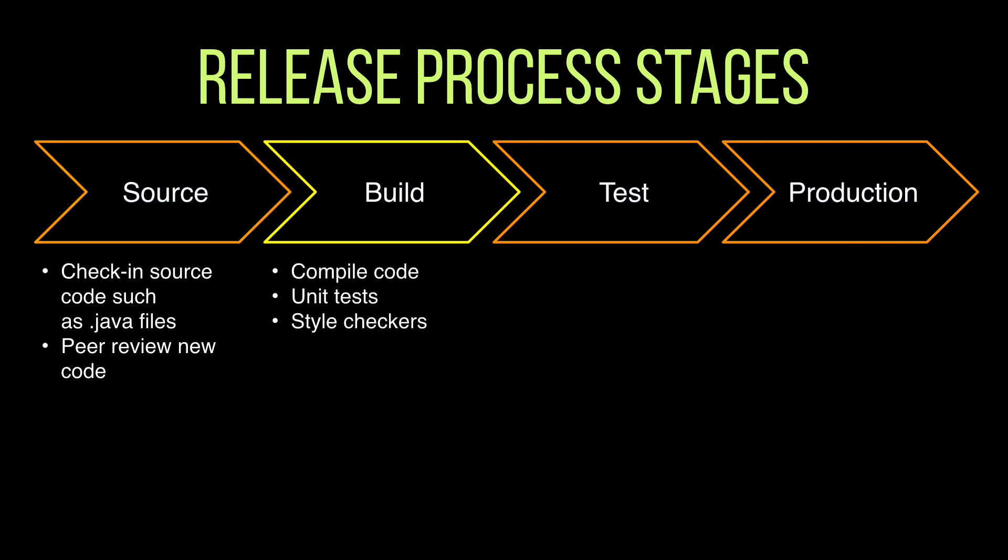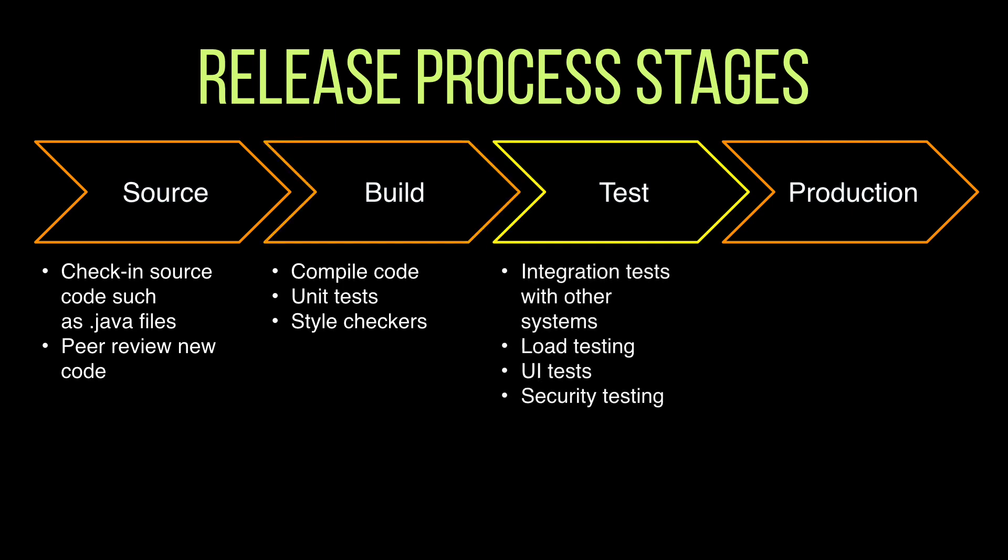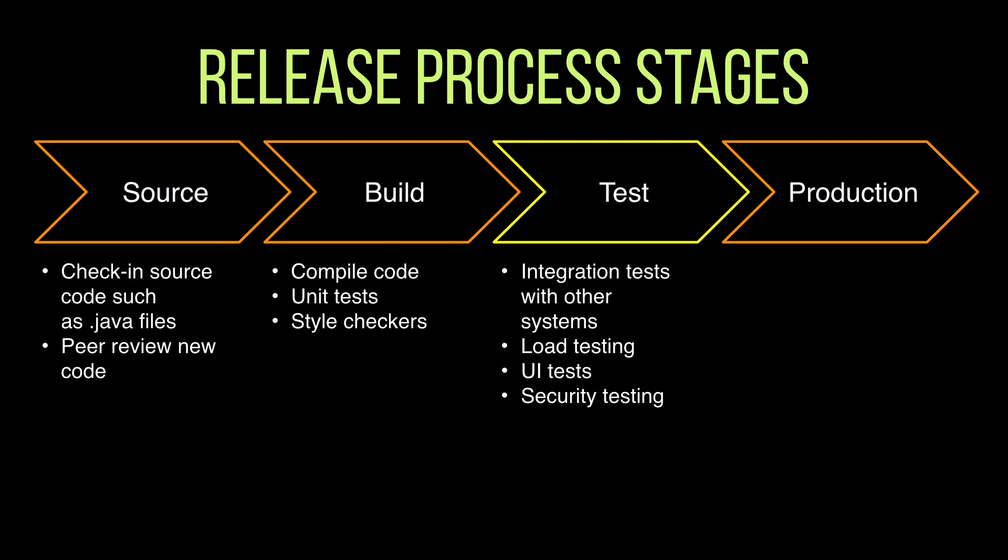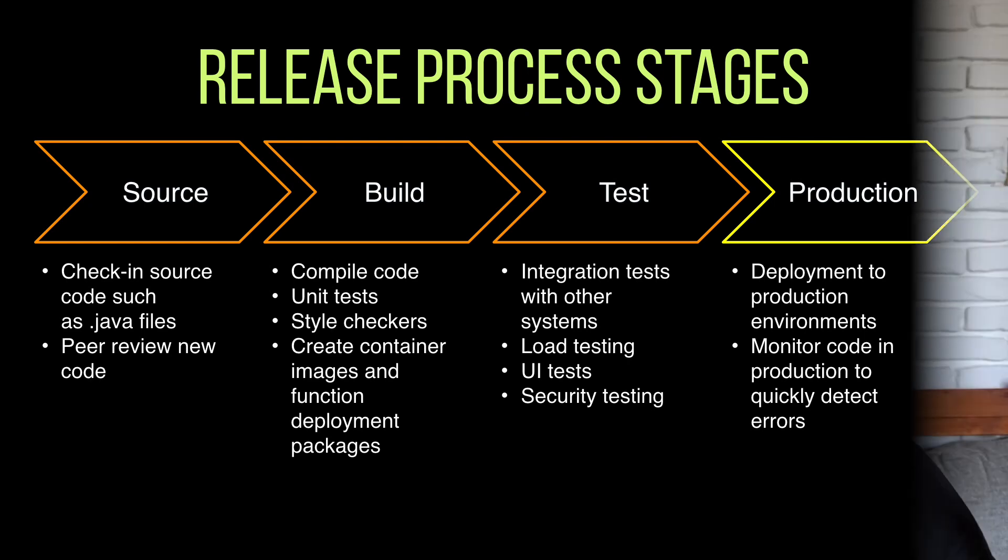Then in the build phase the code will get compiled, we will run some unit tests and do some style checks and things like that. In the test phase is where we do the integration tests and other kinds of tests like performance tests, security tests, UI tests, load testing, whatever you imagine. Finally we get to production where we deploy that code to the production environment and monitor that no errors have been introduced to service.